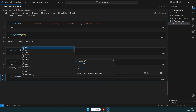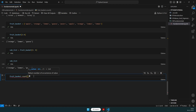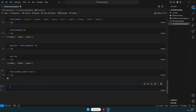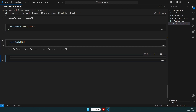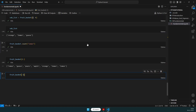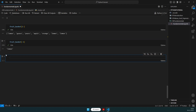We can also use fruit_basket.count('lemon') to count how many times 'lemon' appears — it returns 3. To get all elements from a given index to the end, we can slice from that index and leave the end index empty. We can also access the last item using fruit_basket[-1], which returns 'lemon'.